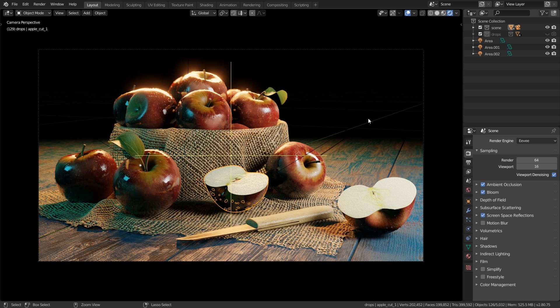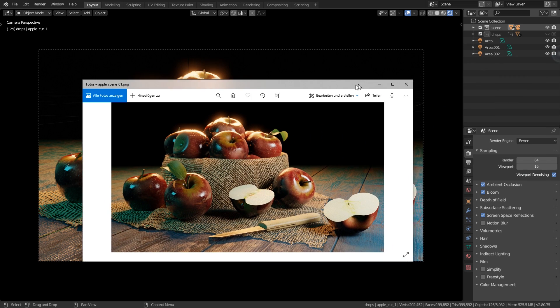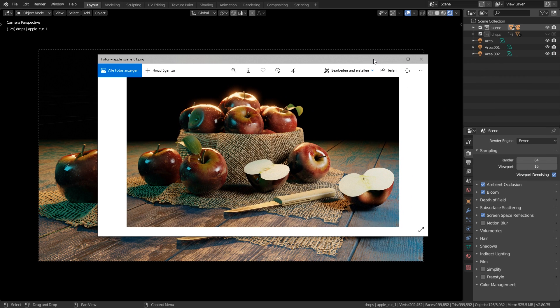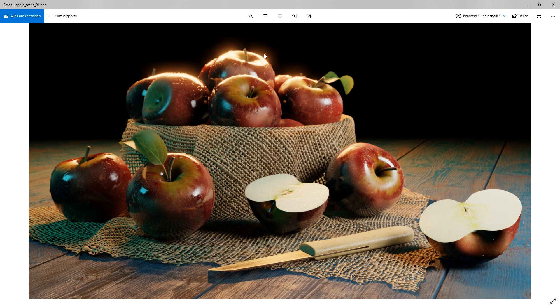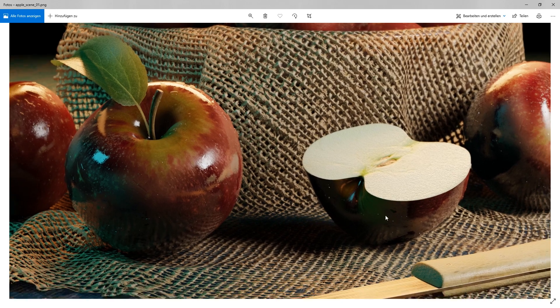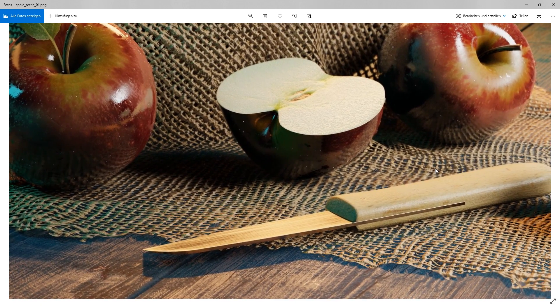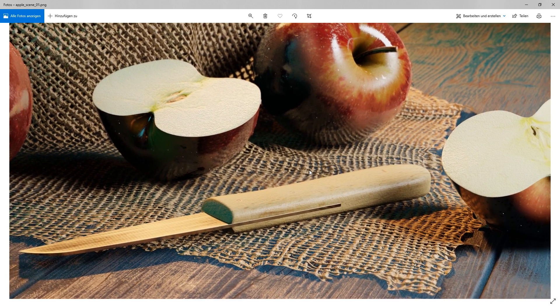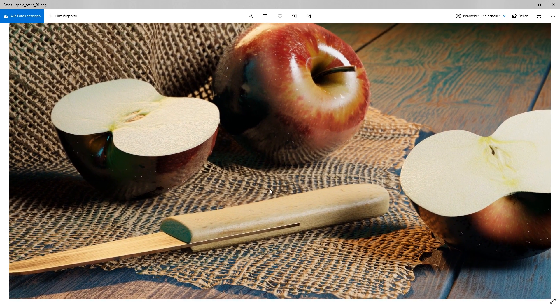To go back to the 3D viewport simply hit escape and don't forget to save the blend file. And now as you can see here you can open this on your hard drive and do whatever you want to do with this image. And since we rendered this in a quite high resolution if I zoom in here you can see we have a lot of details.